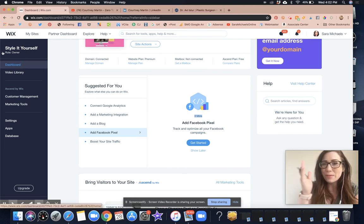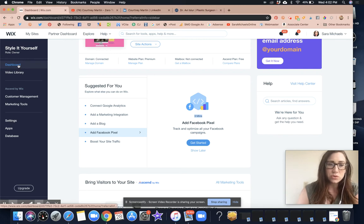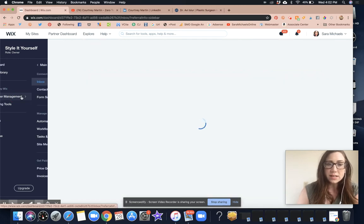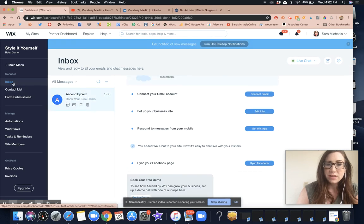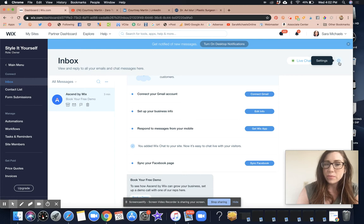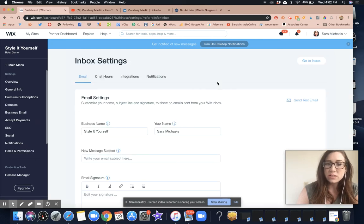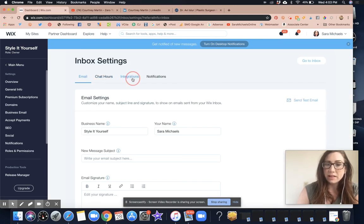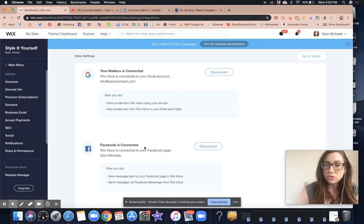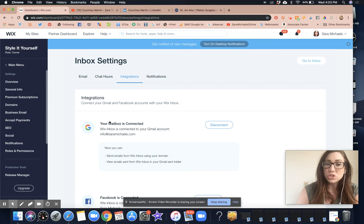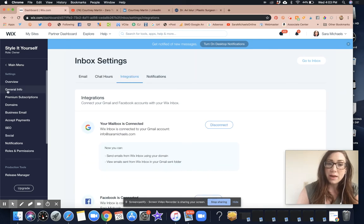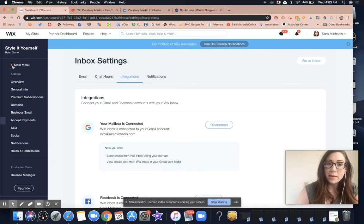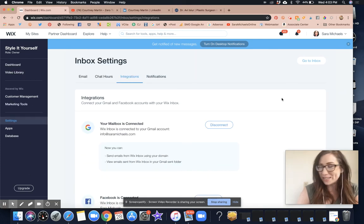Again, the pathway to get here is: go to dashboard, customer management, inbox, and then click on the little settings icon in the upper right-hand corner. That is where you will be able to click on integrations and connect your Facebook page and your Gmail to link directly to your Wix inbox.